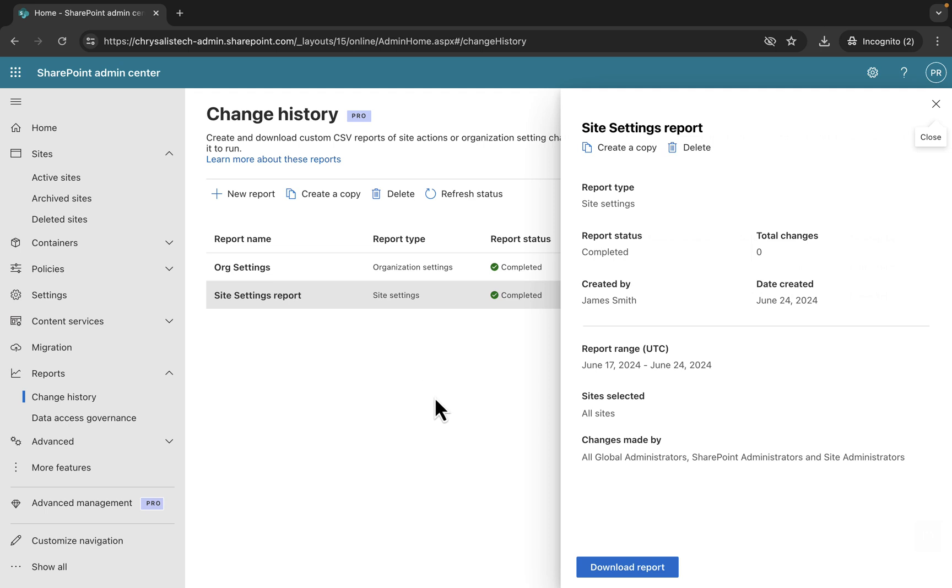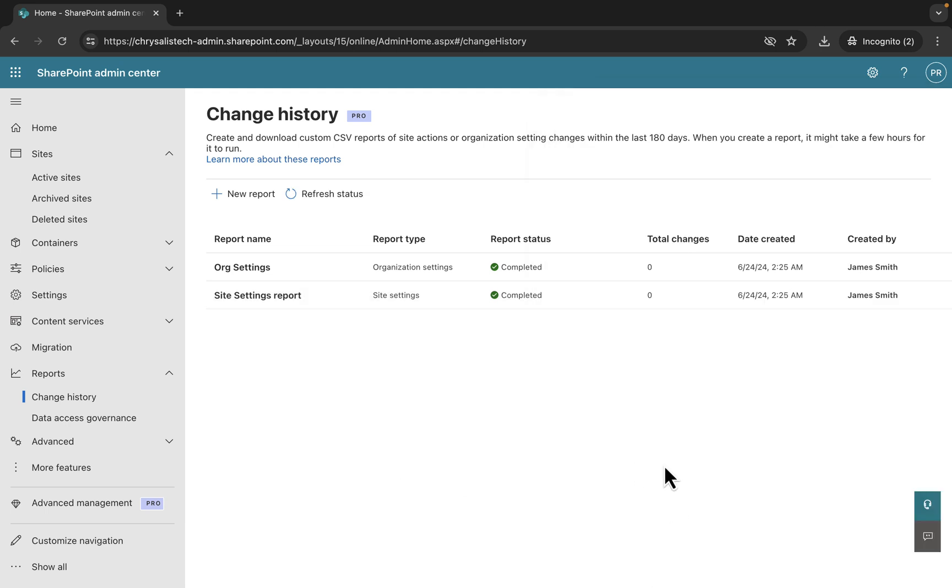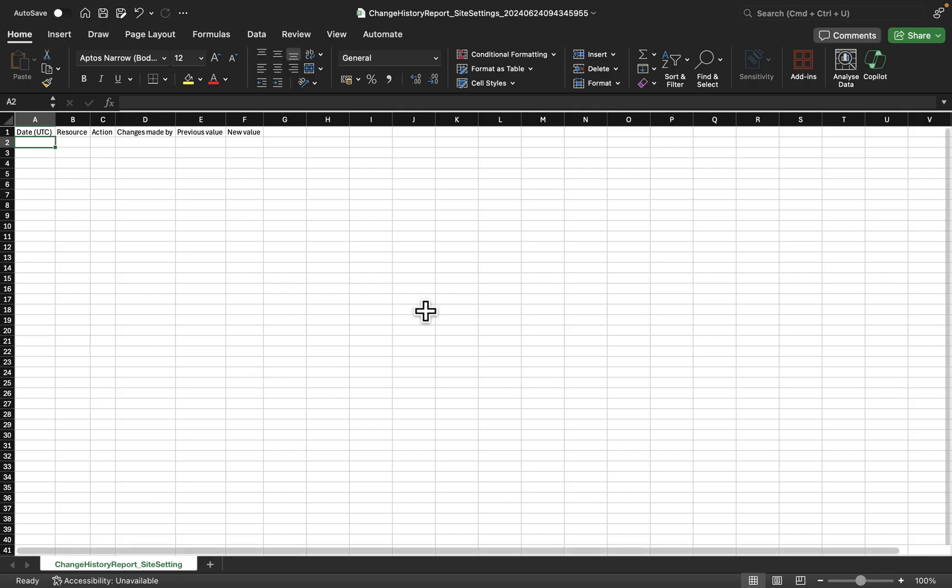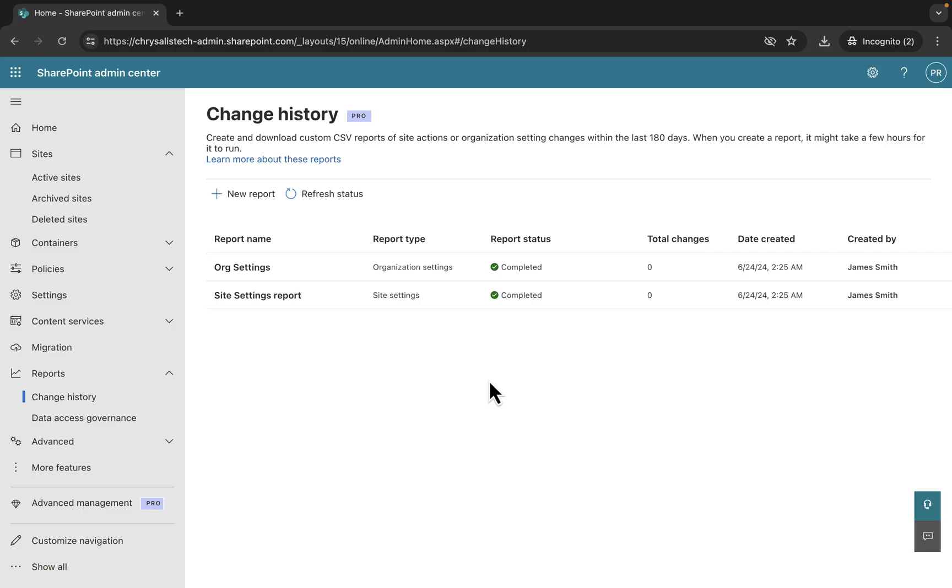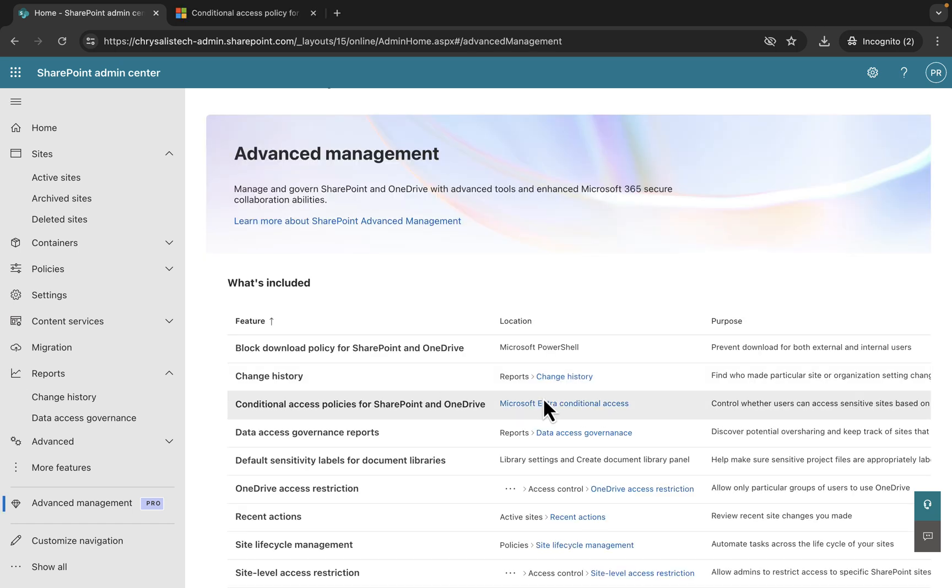You can download each of these if you want. You can download the report. That's grayed out because I've already downloaded said report. Just to give you a flavor of what the headings on that report look like, you can see you get the date, the resource, the action, the changes made by, the previous value, and the new value.